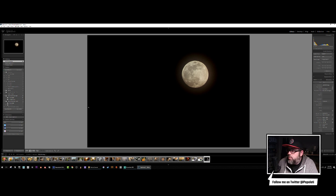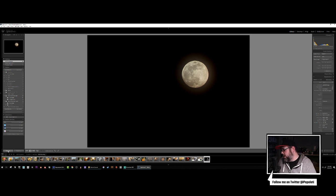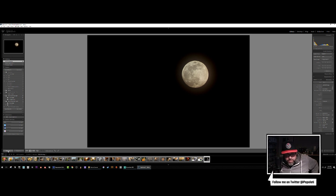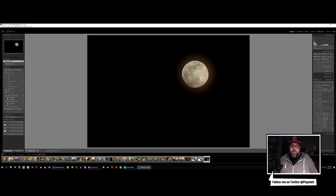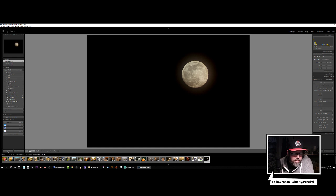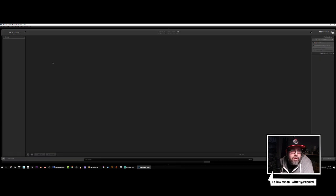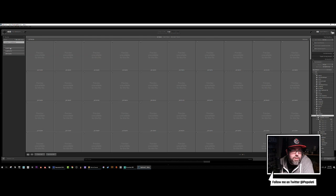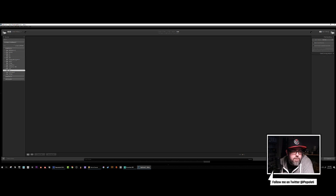If anybody has any questions about how to do this, I don't mind actually editing a photo here or there if you guys want to send me your photos. It's always just practice as far as I'm concerned.